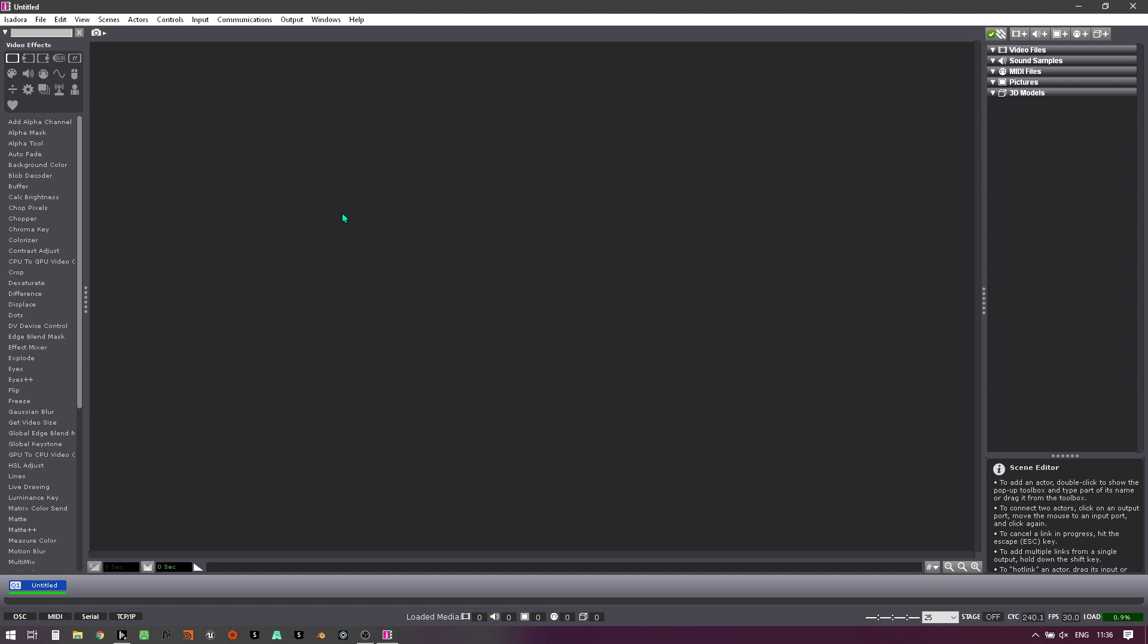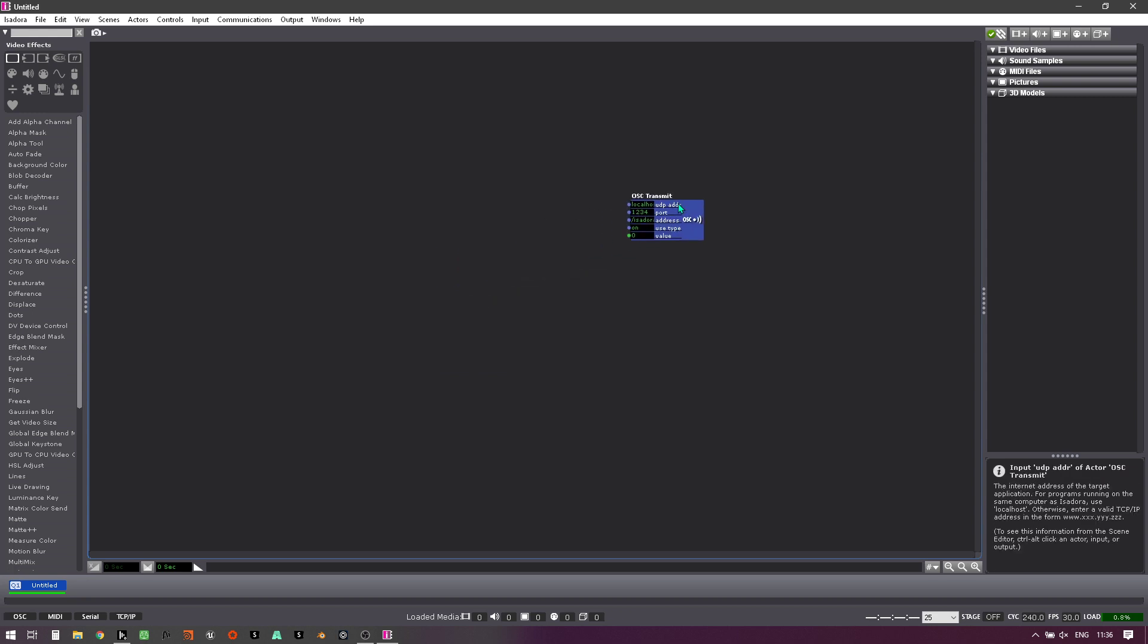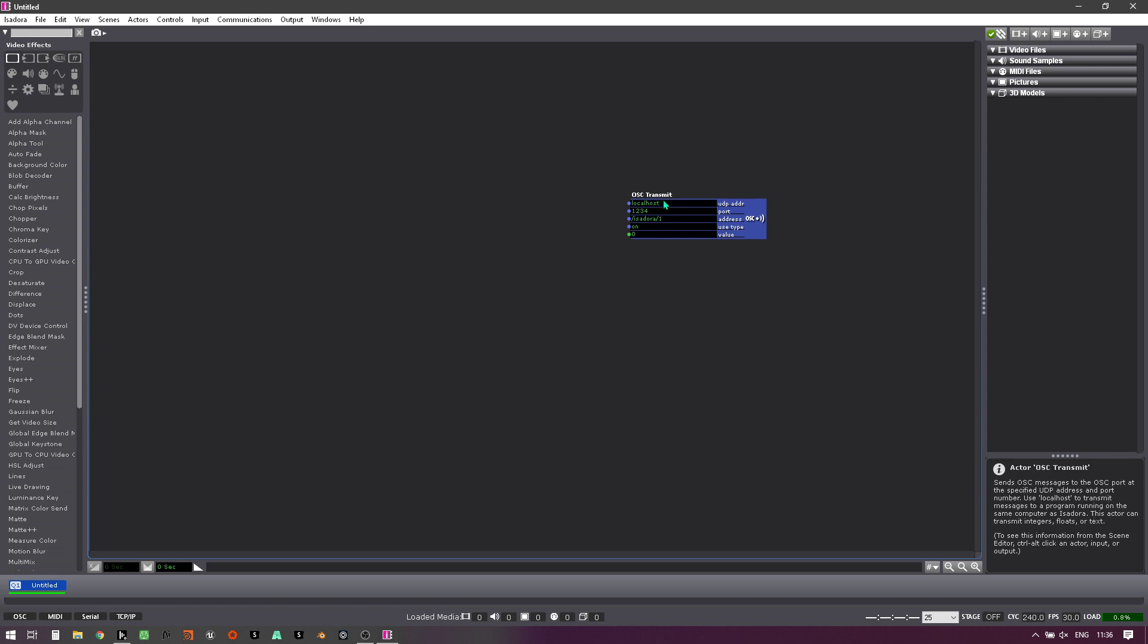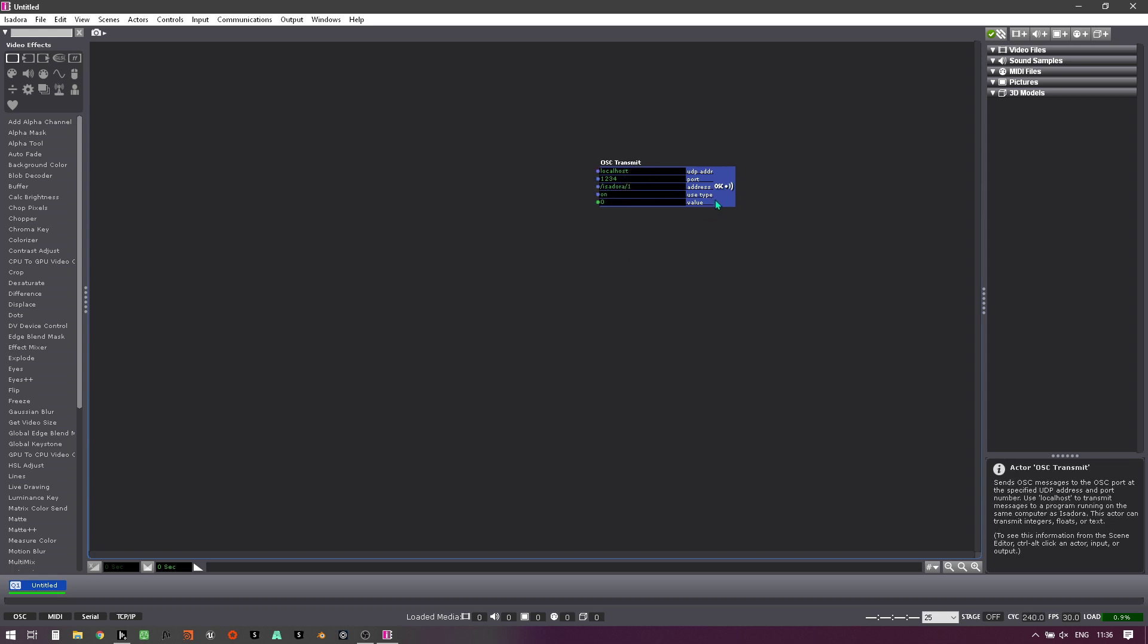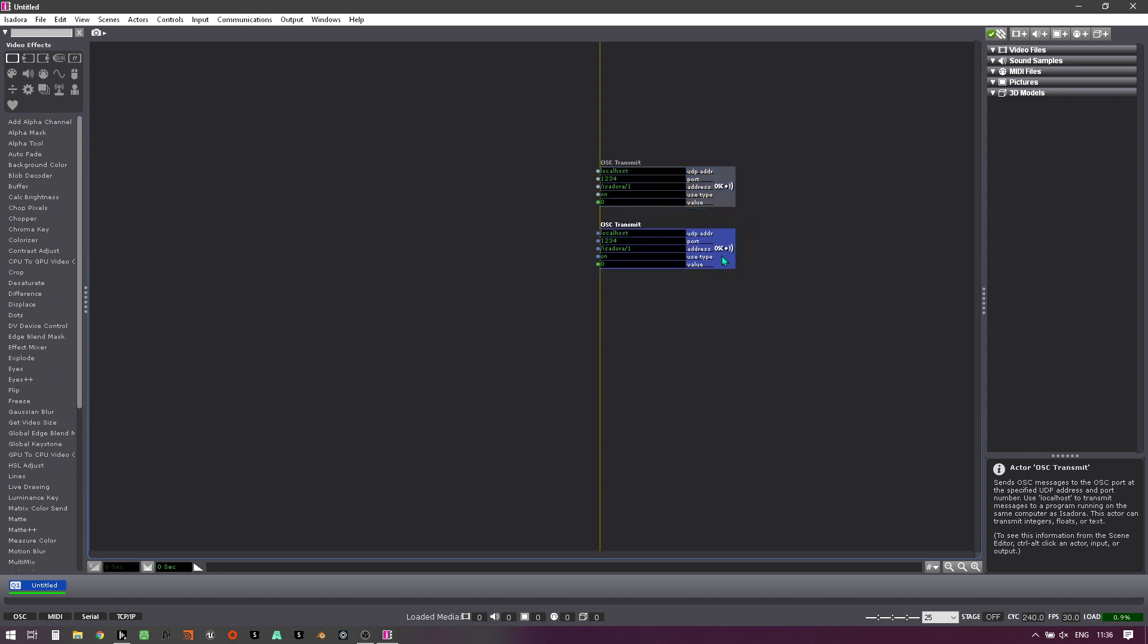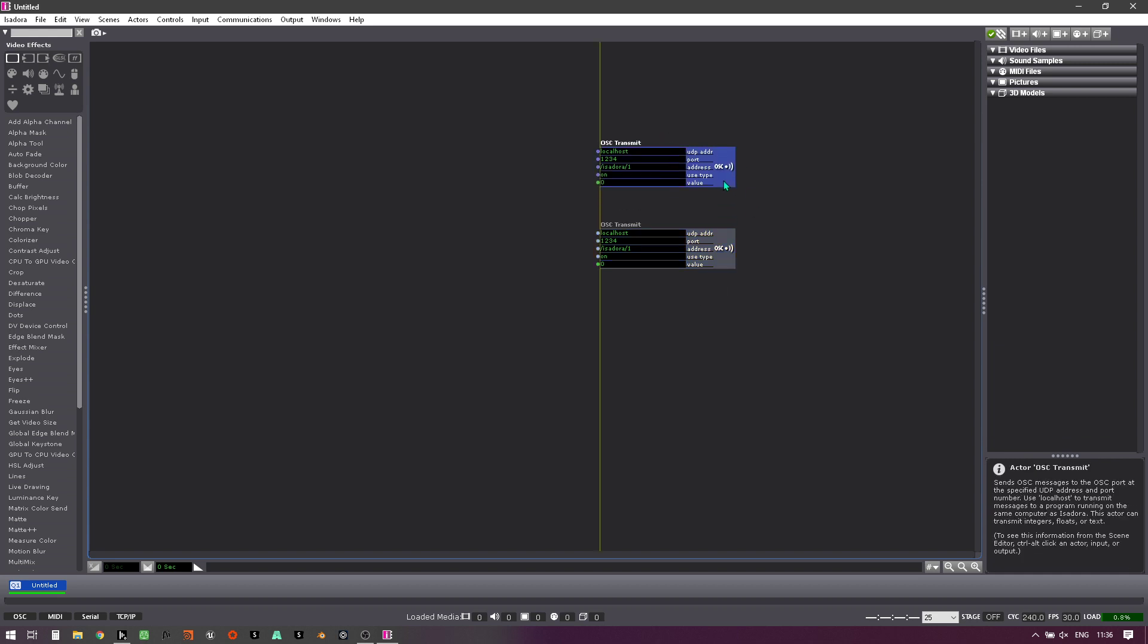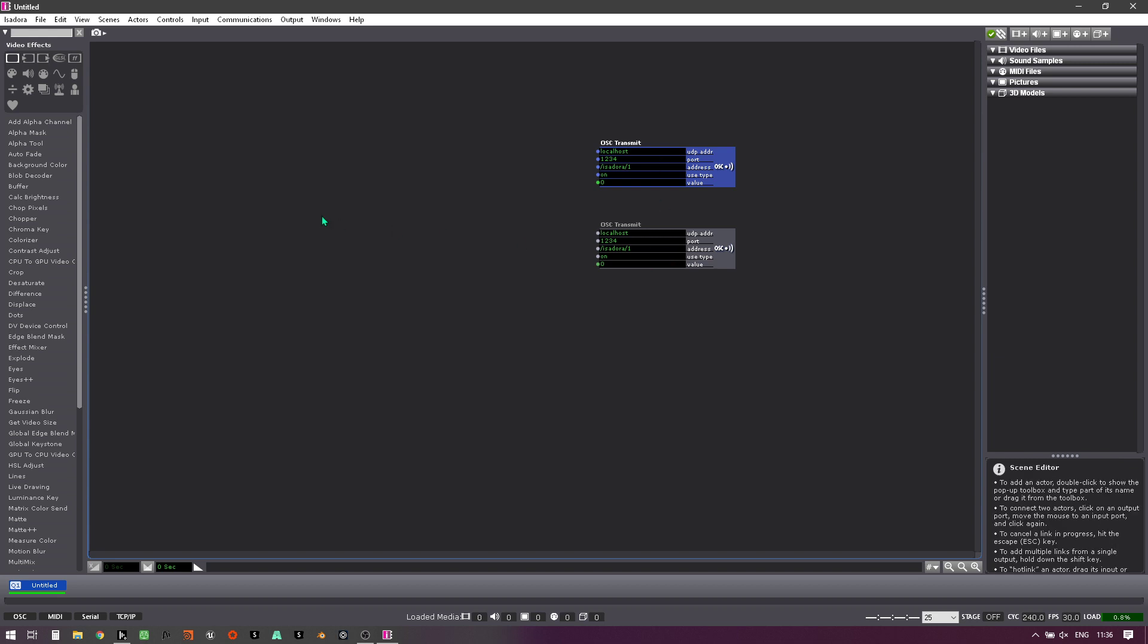First I'm going to start in Isadora. I'm using Isadora version 3, which is the latest version from the Troikatronix software. I know that I'm going to need an OSC transmitter because I need to address Disguise using IP port and then the address into the software. Now I'm going to plan to control two sections or scenes within the Disguise software, so I'm going to keep it simple and separate these two OSC transmits.